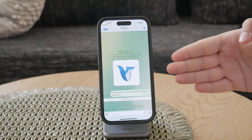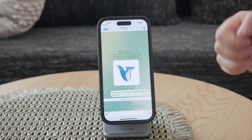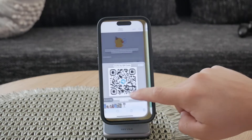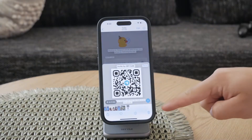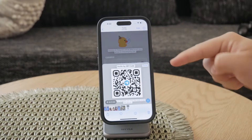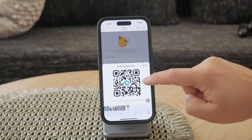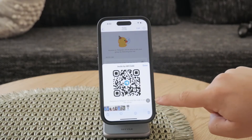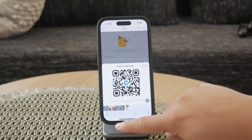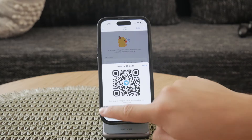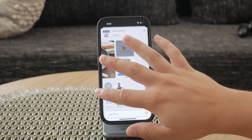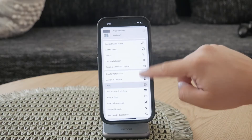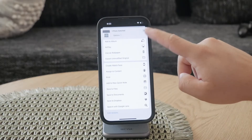Another method within the Photos app involves clicking the icon at the bottom right corner of the picture. This icon typically looks like a square with an arrow pointing up. When you tap this icon, a menu will appear — select the QR code from this menu to scan it. This method is useful if the automatic scanning feature doesn't trigger for some reason.